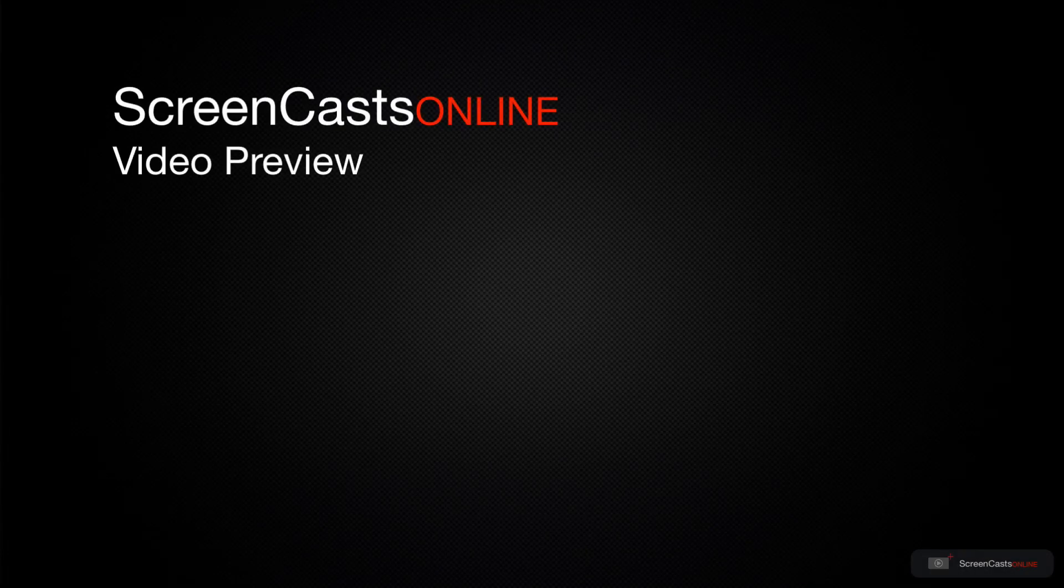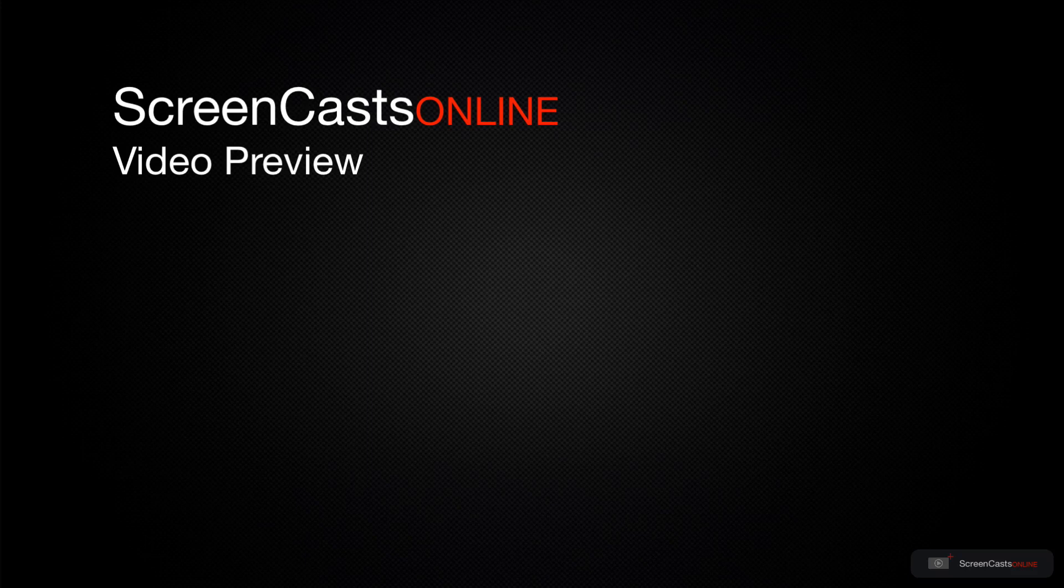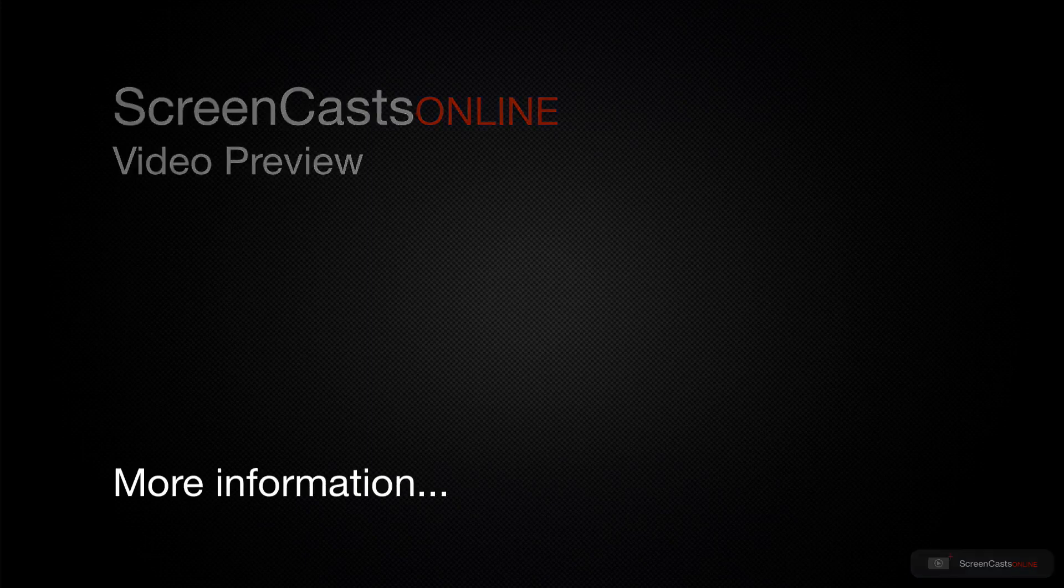That's just a quick preview of one of this week's Apple-related tutorials from ScreenCastsOnline.